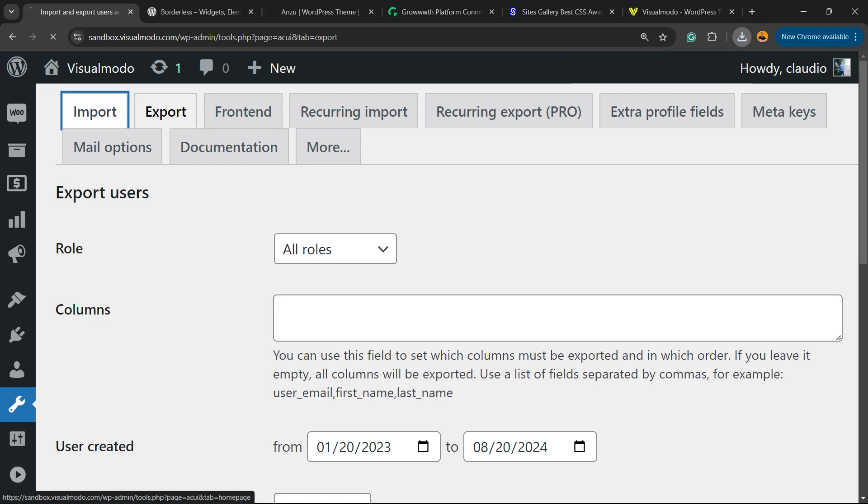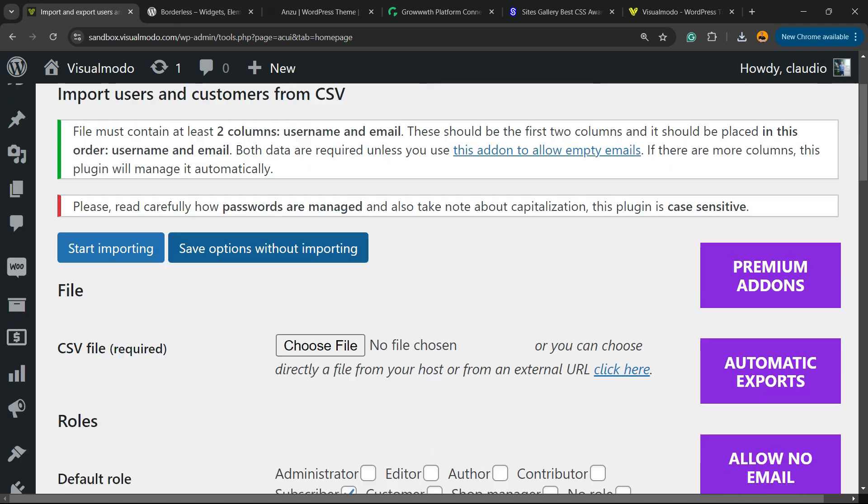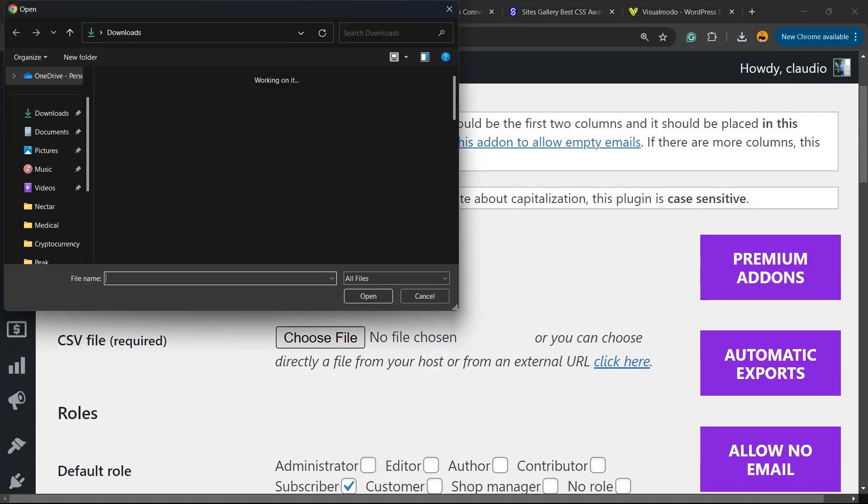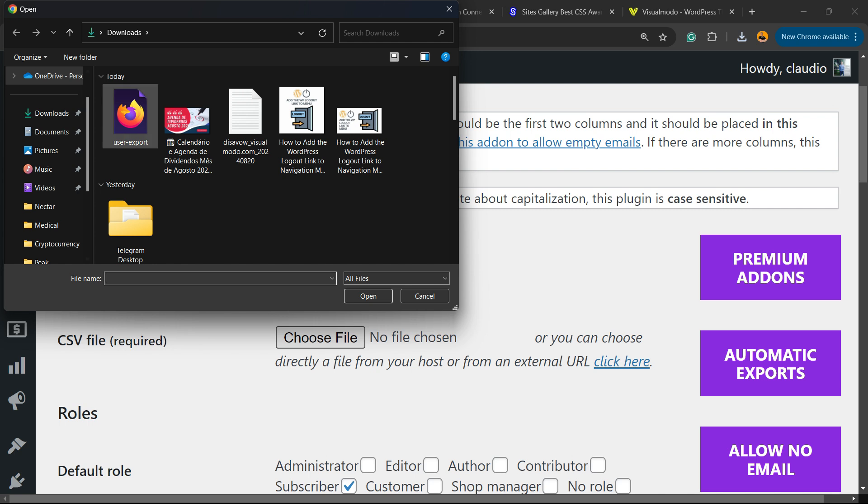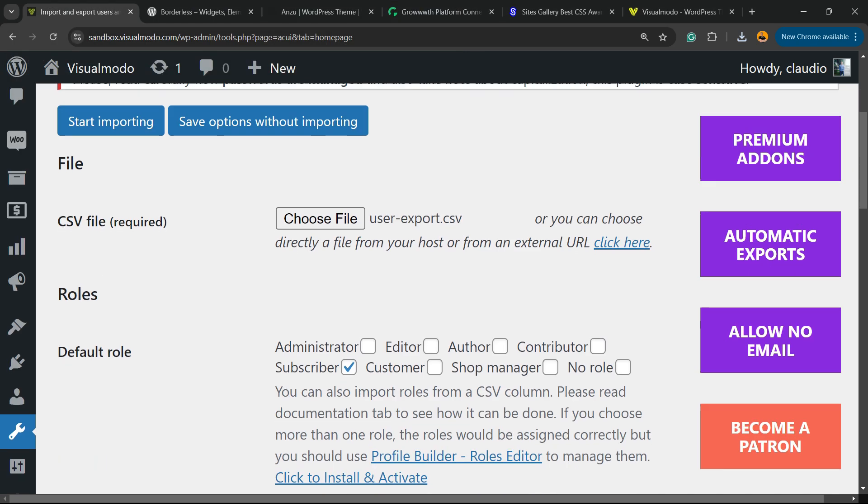What else can you do? You can go to Import on another website. You'll install the same plugin, and now you'll go to Import. Imagine that you're on a new website - all you have to do is select the file that you just downloaded, the user export CSV.